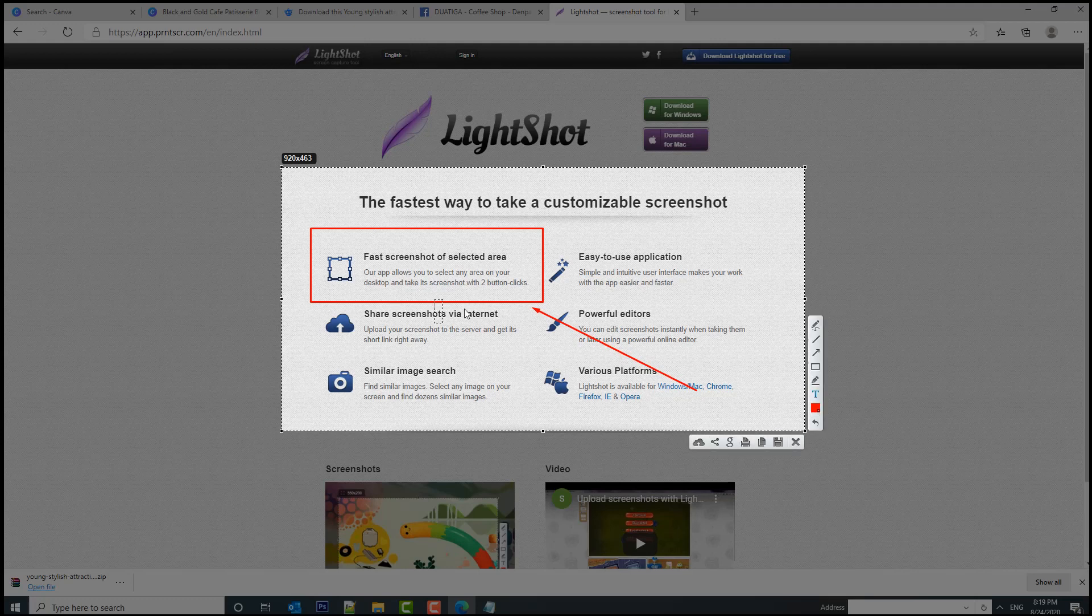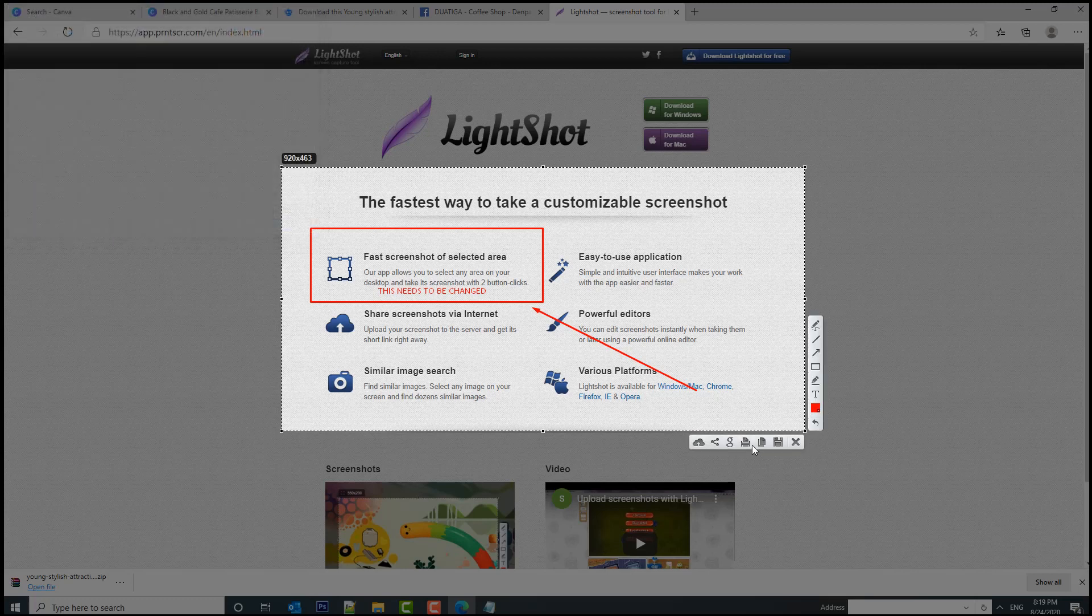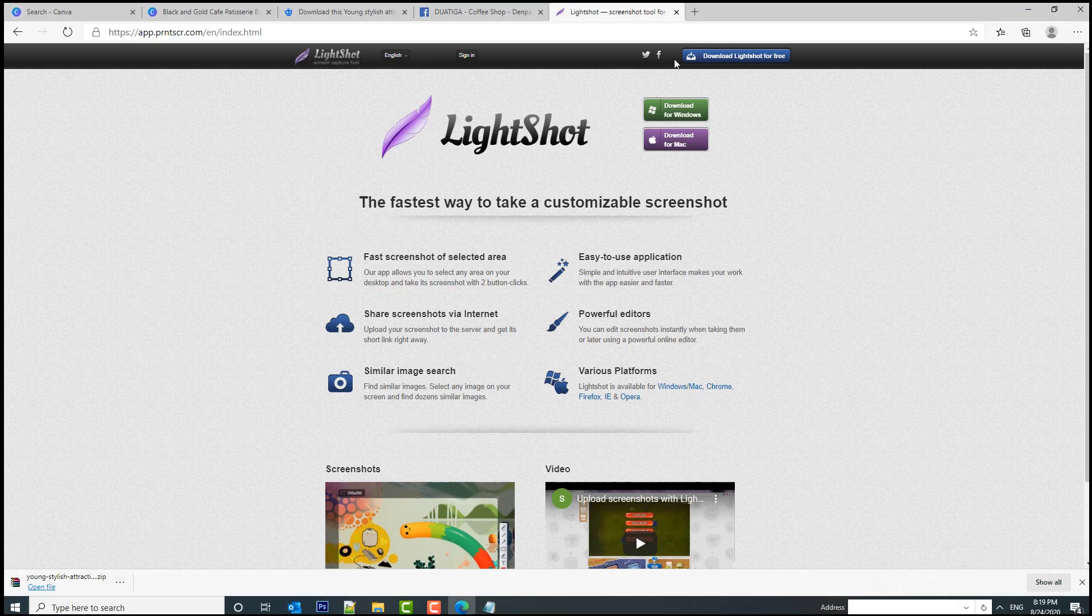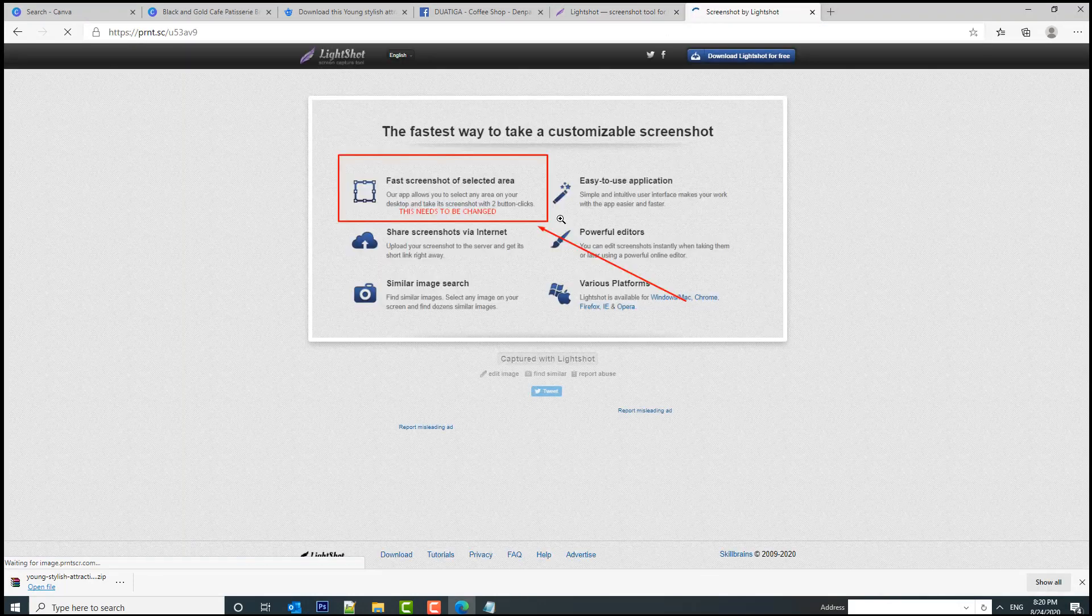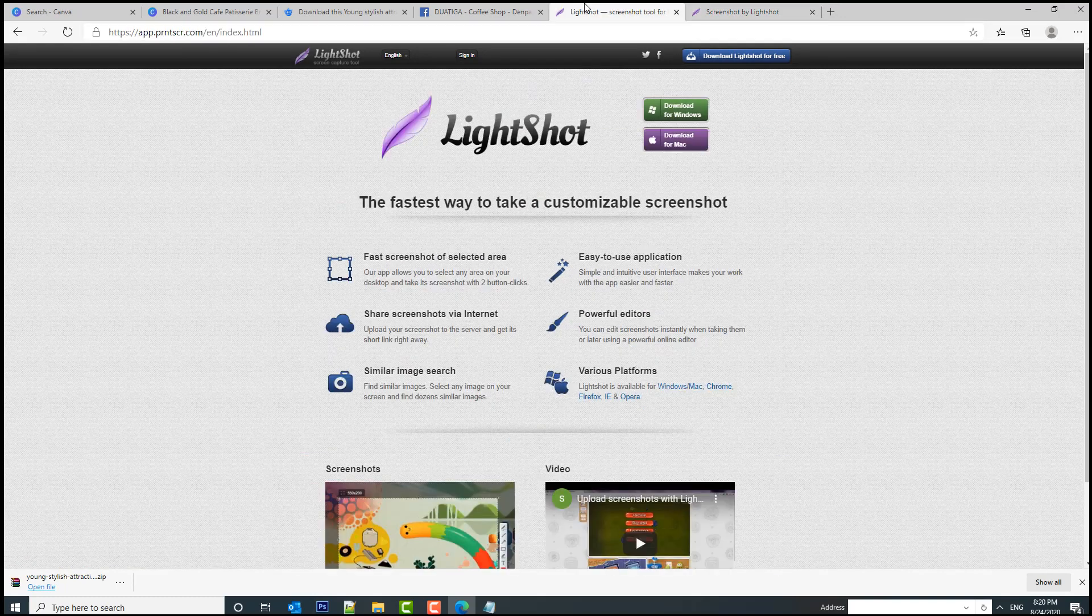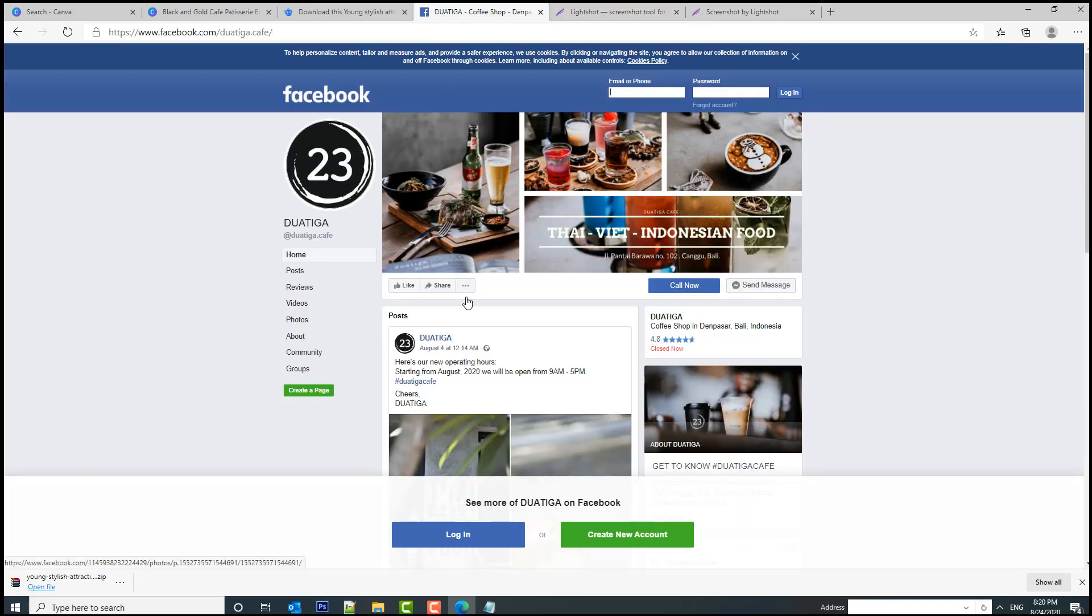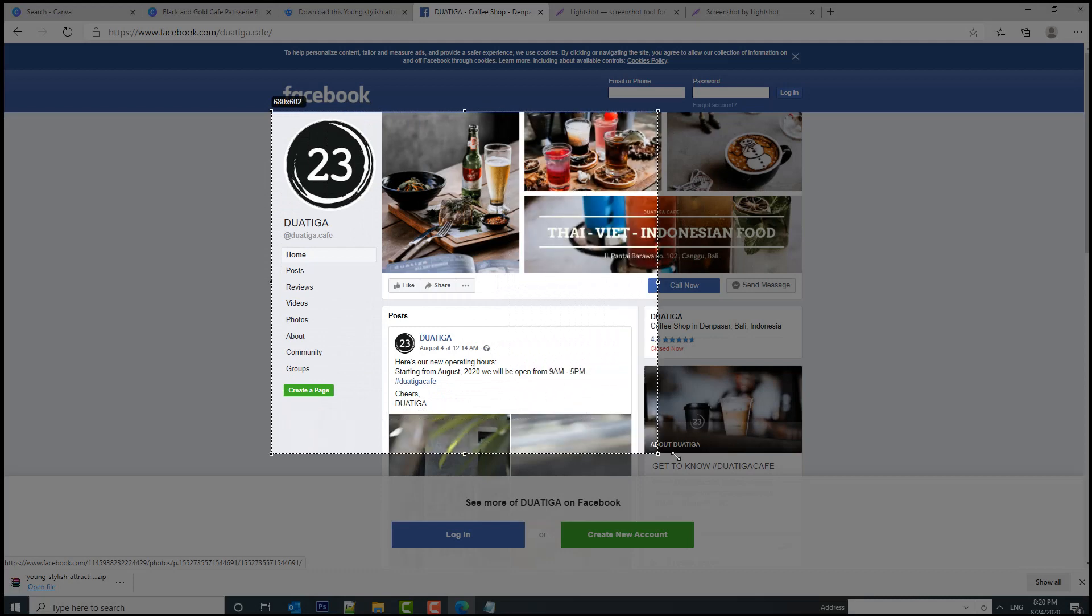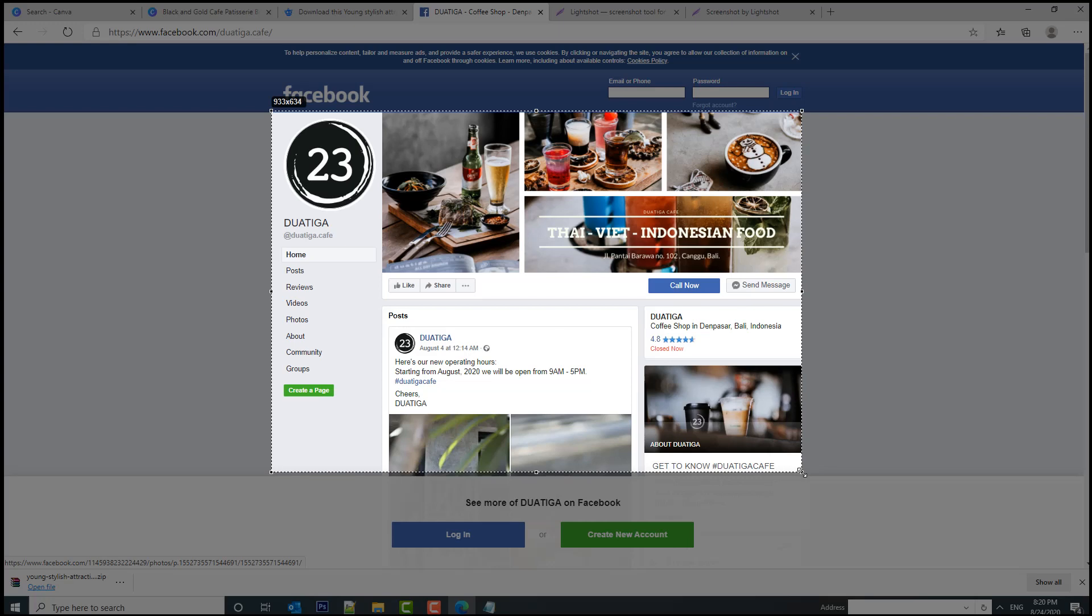You can also download this in a file in a folder from your computer or even upload it to their server, get a copy link, and if you access this URL you are going to see that the image is right here. So I'm going to use Lightshot to get an image of this Facebook page. I'm going to select print screen, make some sort of picture from this like this.